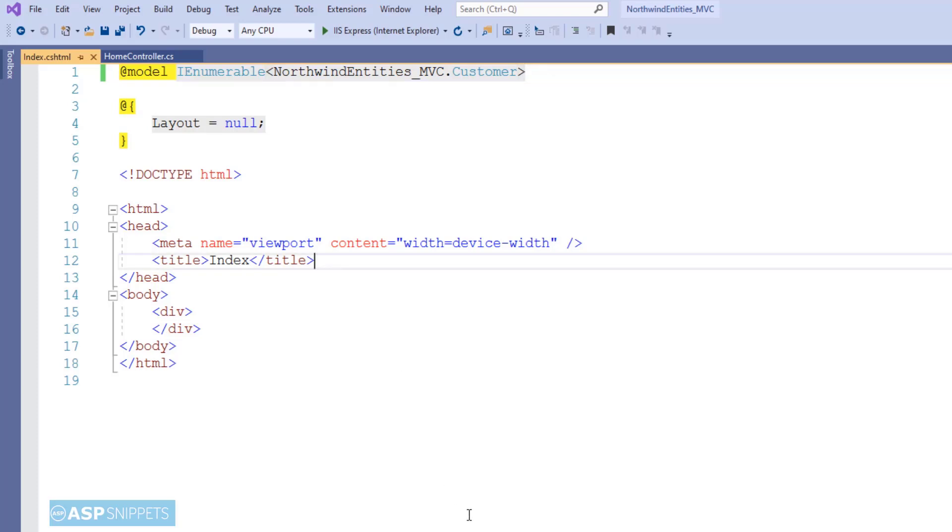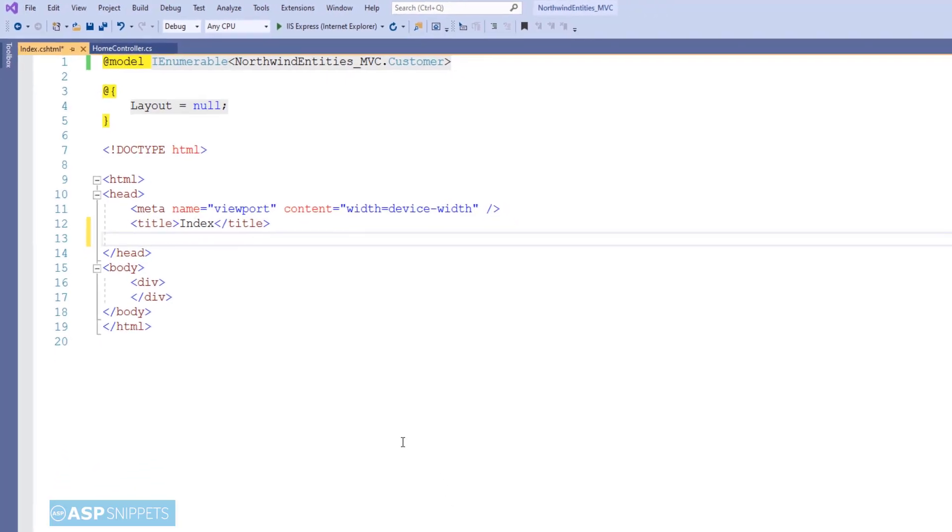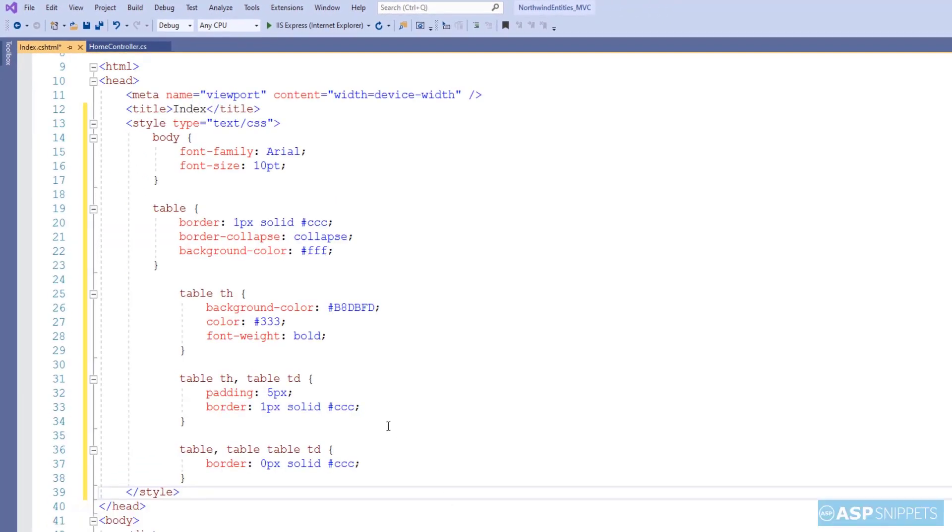As you can see, I have pasted some CSS styles. These are for the HTML table styling.